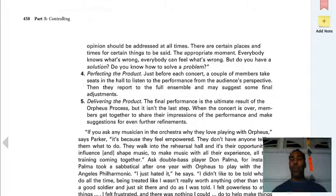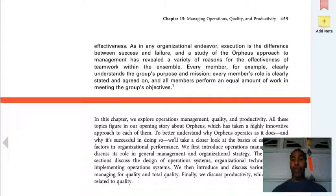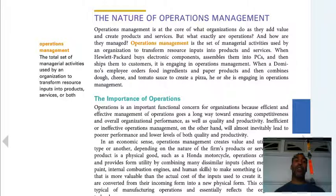As always, be sure to read Management in Action — very important stories there. Read items 1 through 5 as well. Very pertinent to our chapter that we are going to be reviewing today, or whatever day you check out the lecture.